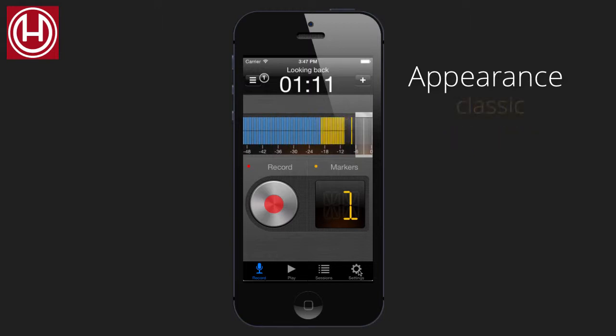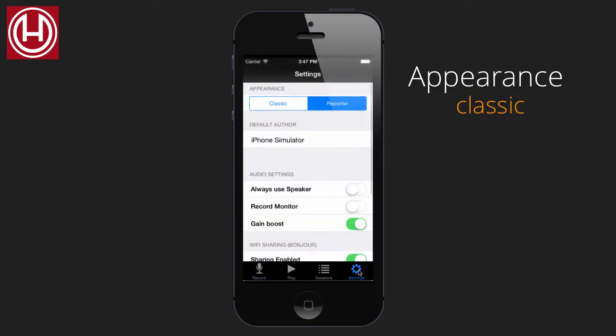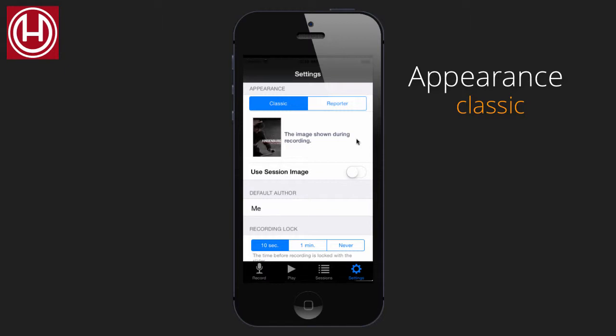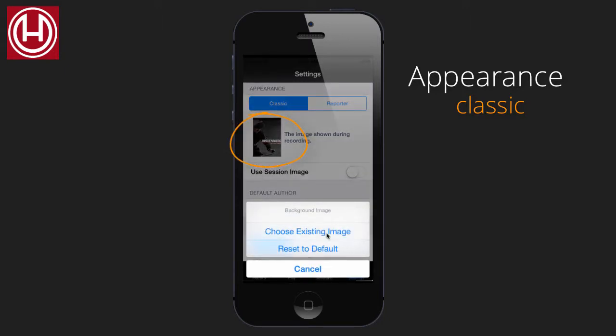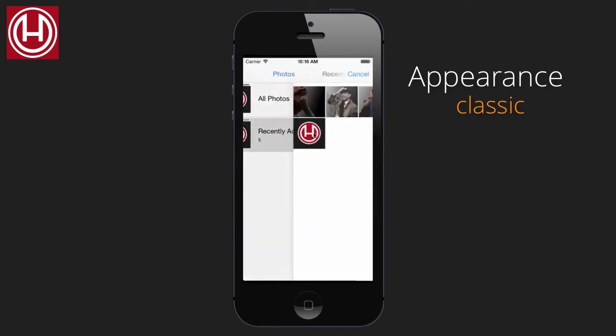Let's go back to settings. In the classic view, you can add an image that will be shown in your recording display. If you tap on the image here, you can choose to replace this image.